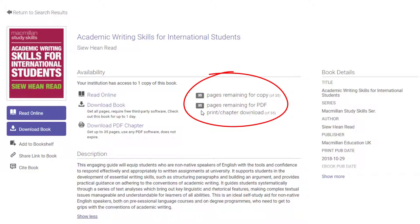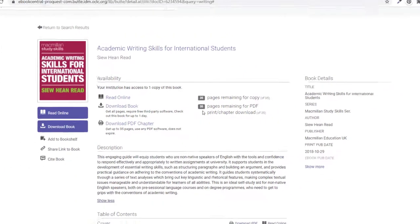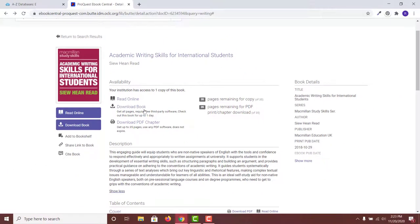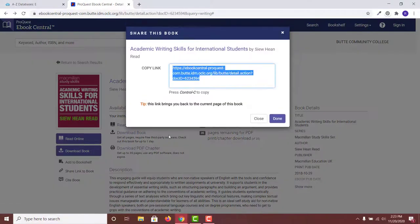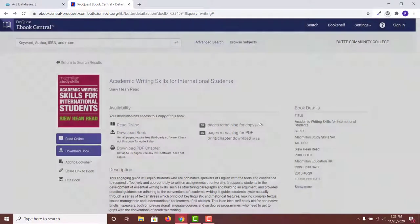The amount you can copy, print, or download will vary with each book. In the left-hand column, you will see the options to share the link to the book. This link will direct you back to the book's record.